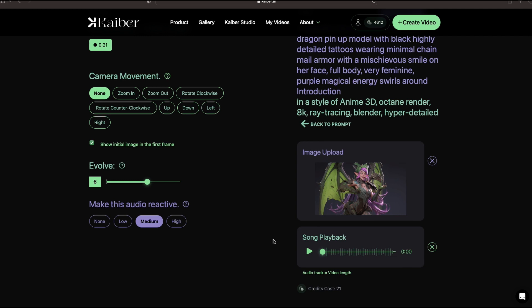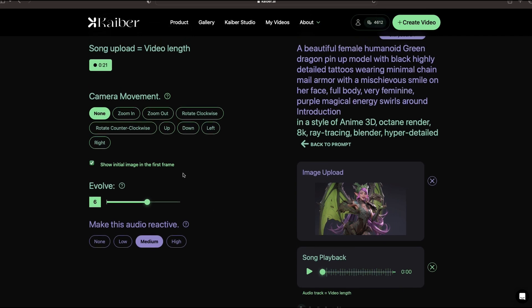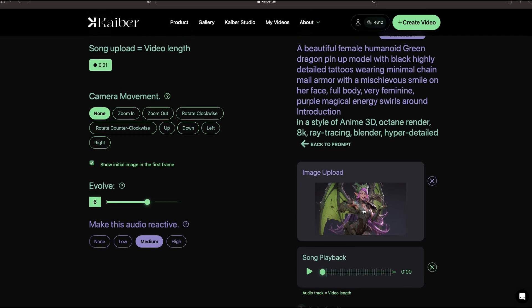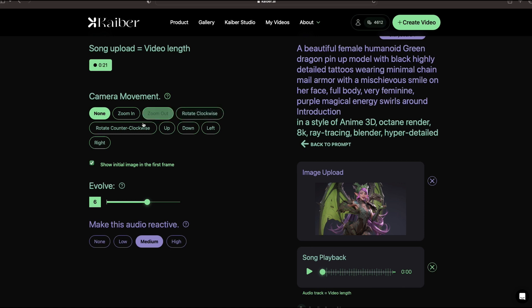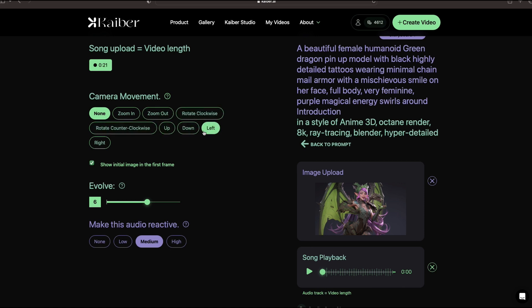Now all you have to do is go to the Video Settings. It's 21 seconds long. And then there's a couple of different options for camera movement. Choose None, Zoom In, Zoom Out, Clockwise, Counter Clockwise Rotation, Up, Down, Left, and Right.